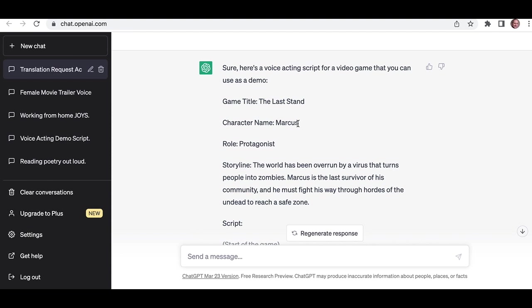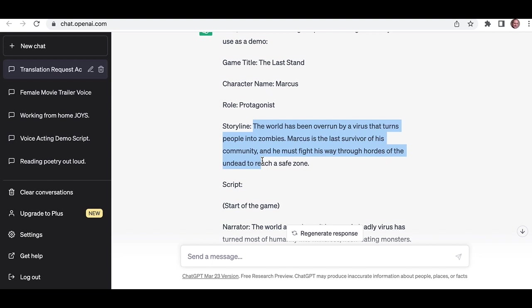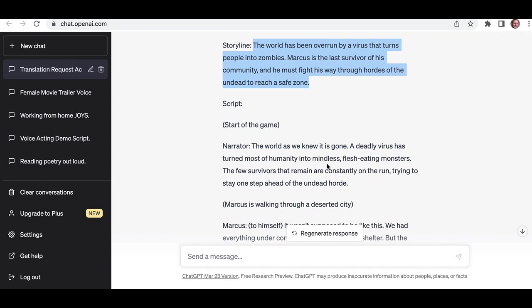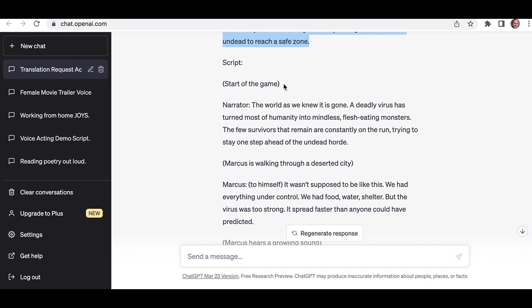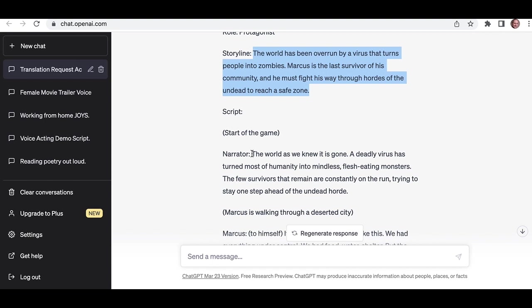Character's name is Marcus. So we've only got one guy, one character. Well, you had a female character as well, didn't we? The storyline is the world has been overrun by a virus that turns people into zombies. Marcus is the last survivor of his community, and he must fight his way through hordes of the undead to reach a safe zone. And here's the script start of the game. So you could do that.